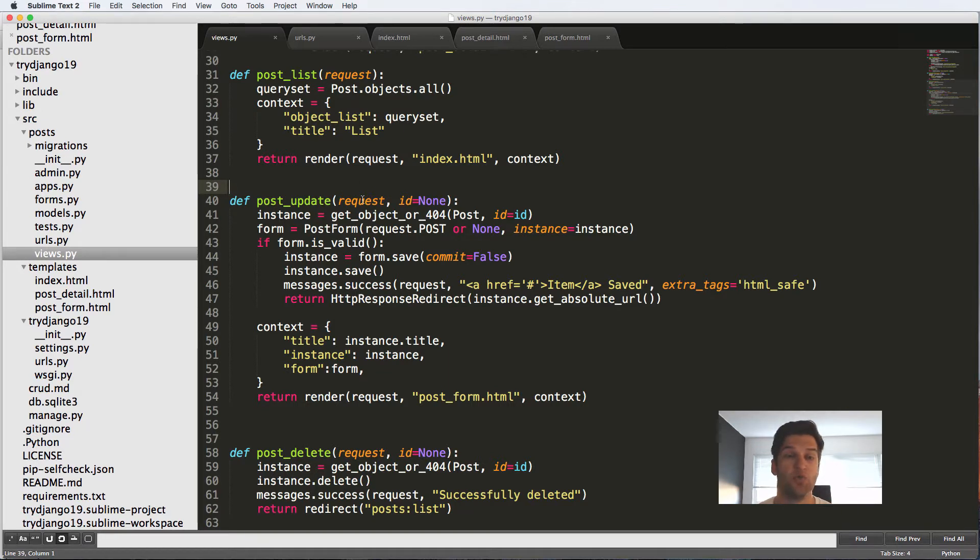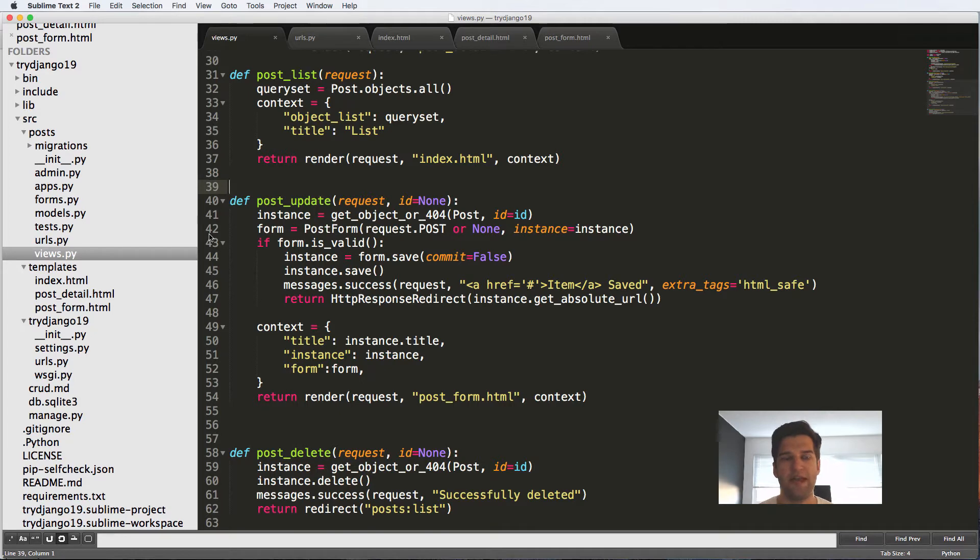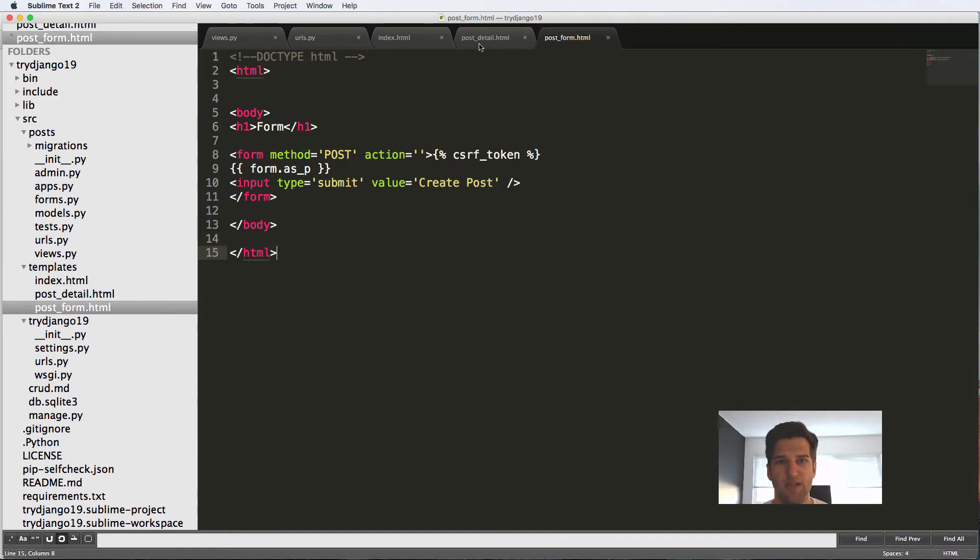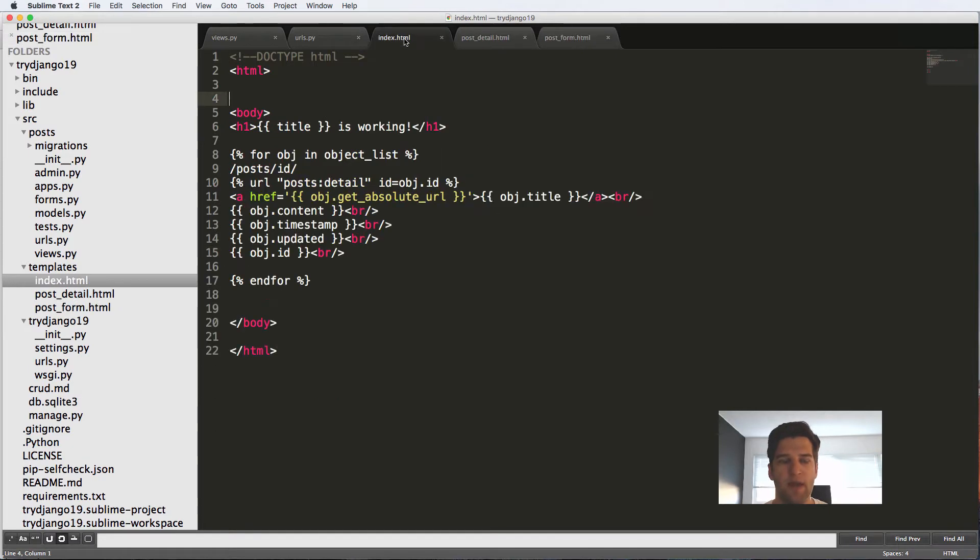So to do this, we're just going to convert everything over into this template system. So if we look at all of our HTML files, so index, post, as well as post form,